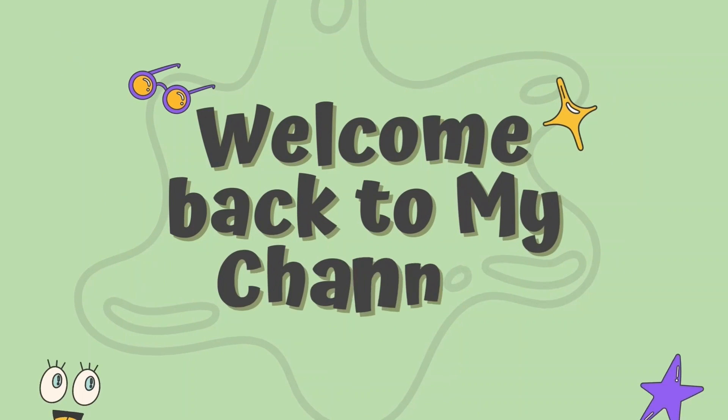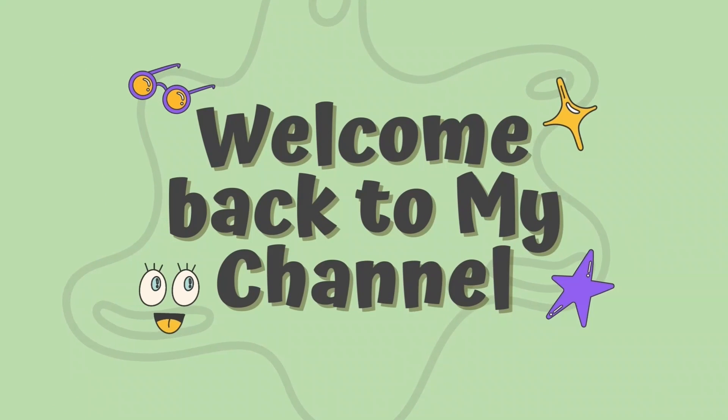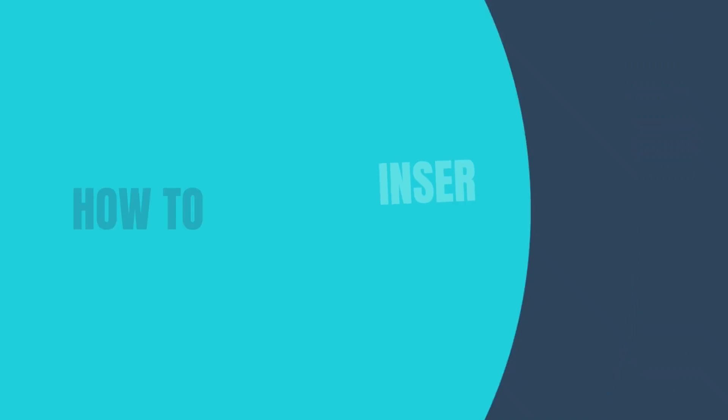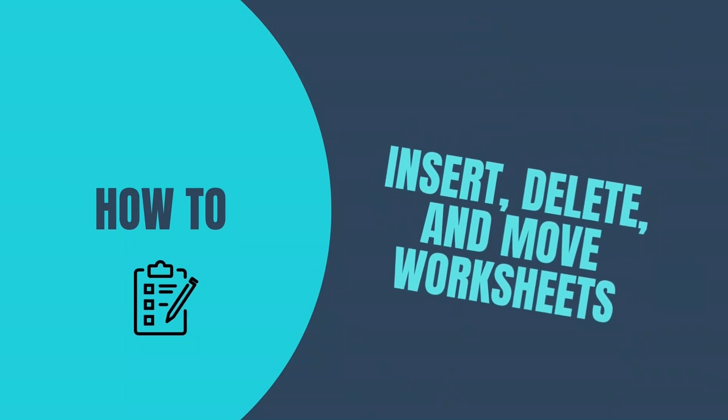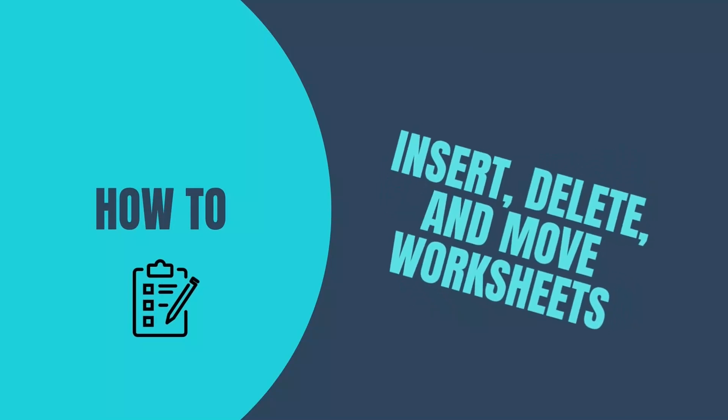Hi everyone, and welcome to my channel. In this video, I'm going to show you how to insert, delete, and move worksheets in Excel. Are you ready? Let's go.